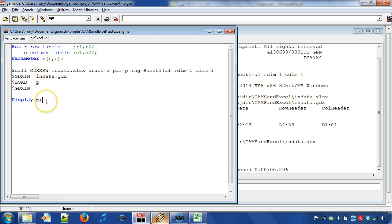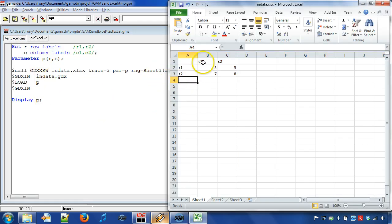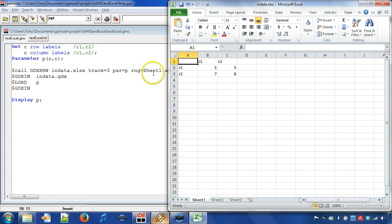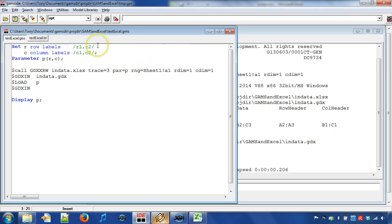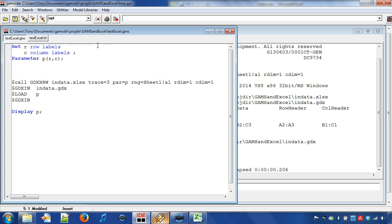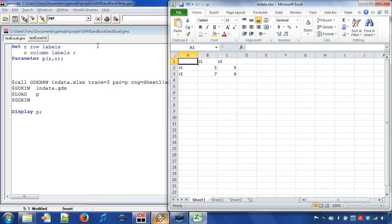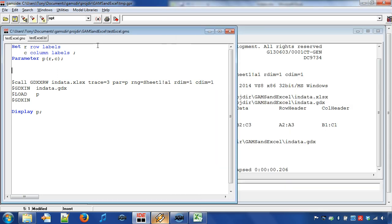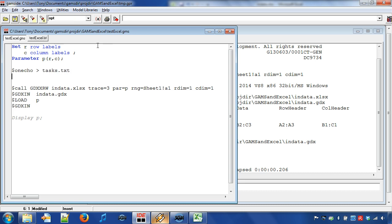Next, we will also read the set labels from Excel. First, we can remove the set labels from the set declarations. Then we specify that we want to read the sets from Excel and write them into the GDX file. A good way to refer to multiple ranges in an Excel workbook is to use a text file. If we use a text file, then we get a good overview on what is being read by GDX XRW. We use the compile time statements $onecho and $offecho to create a text file tasks.txt.